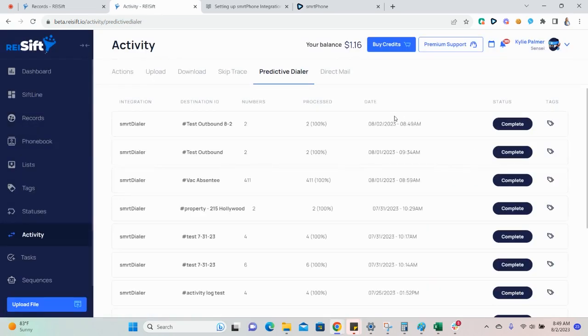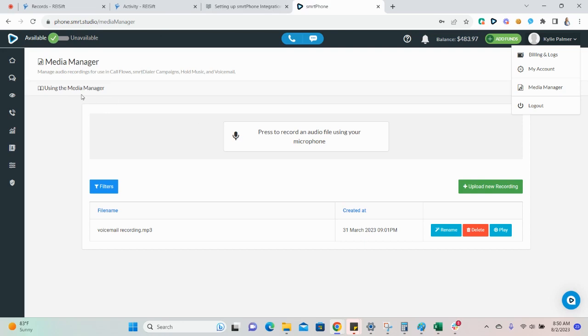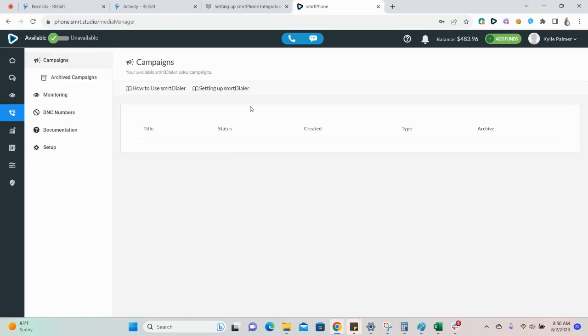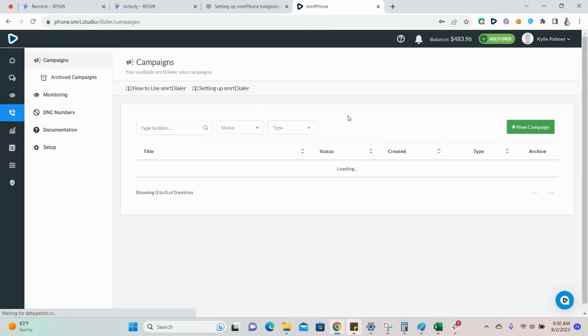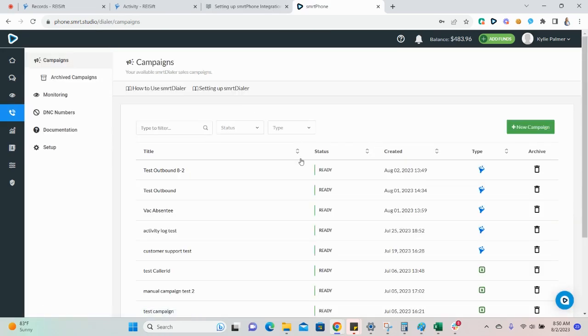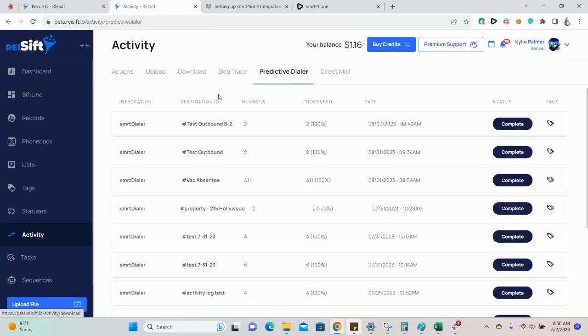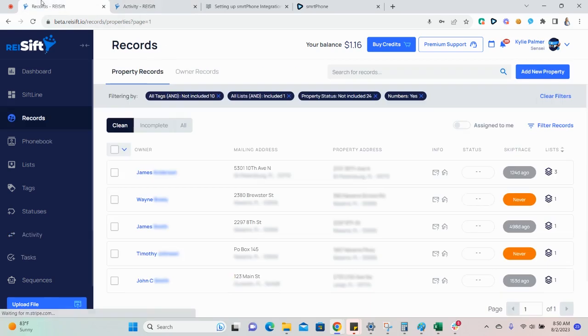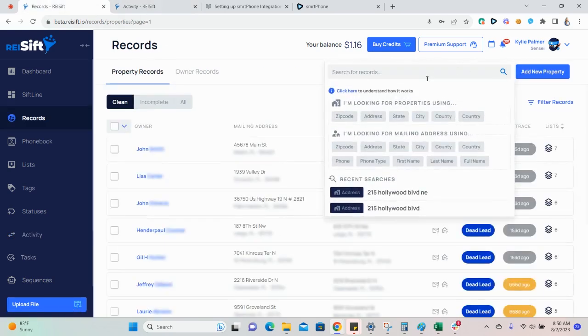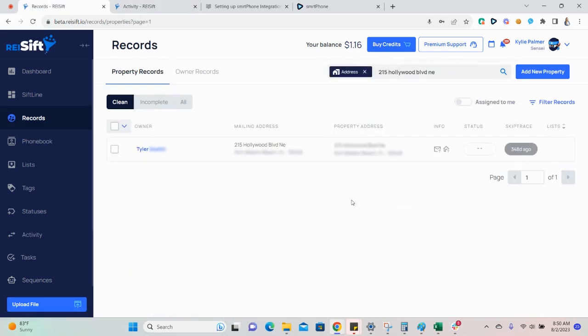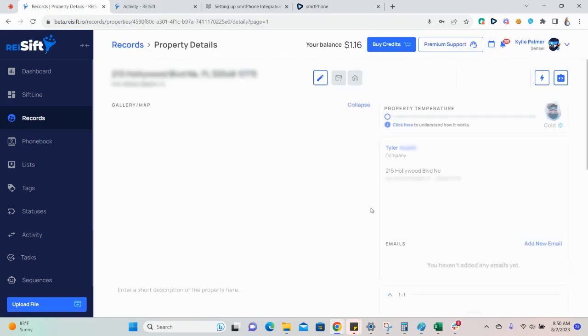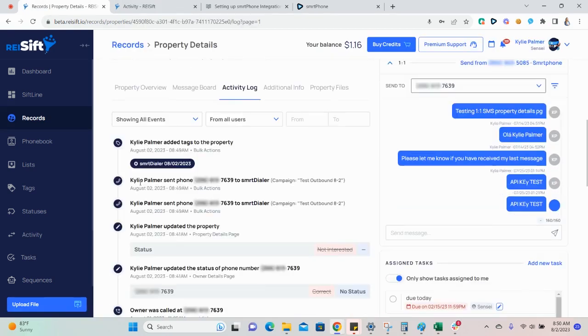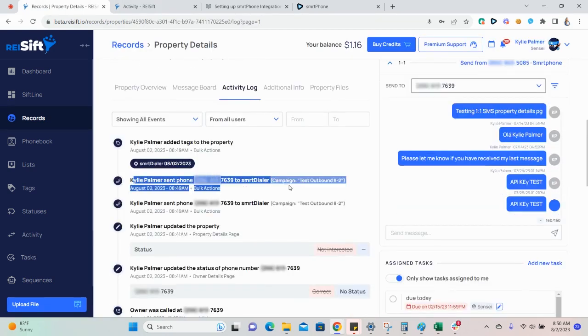You can track the progress from the activity page and here we can see that the transfer is complete. So now, if I go back to my Smart Dialer account, we can see this is the campaign that was just sent. Integration events are logged within the activity log in each record. If I go back to the record, we can see where the phone number was sent here.